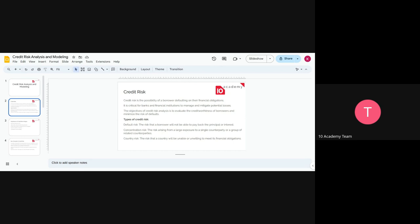Credit risk is the risk you take when lending a person money. Normally, banks rely on this number when lending a potential customer. I believe you guys know about credit scores — it's widely used in the western world. The credit score, the higher the better. Credit score is a bit different from credit risk — credit score shows how likely you are to get a higher credit.